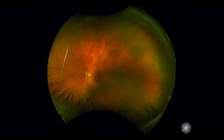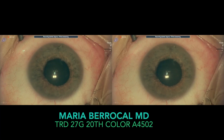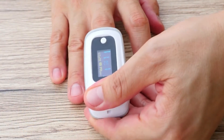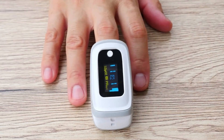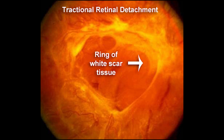This type of detachment usually happens as you get older. As the vitreous shrinks and thins with age, it pulls on the retina, tearing it. Tractional retinal detachment occurs when scar tissue on the retina pulls it away from the back of the eye. Diabetes is a common cause, as prolonged high blood sugar can damage blood vessels in your eye and result in scar tissue formation. The scars and areas of traction can get bigger, pulling and detaching the retina.